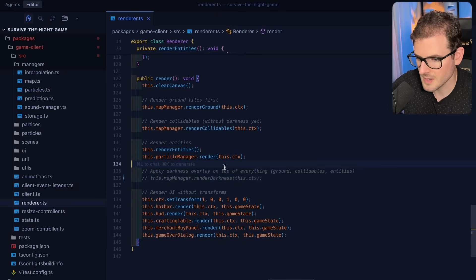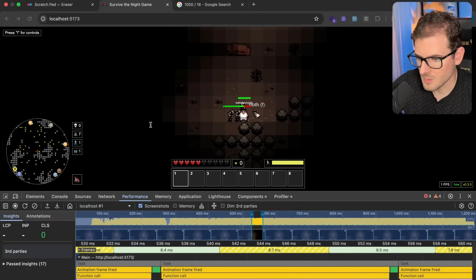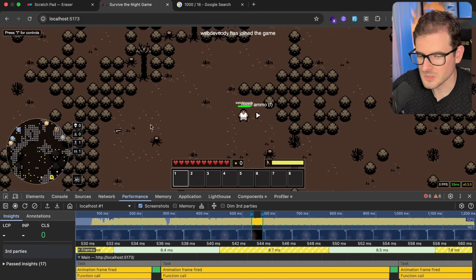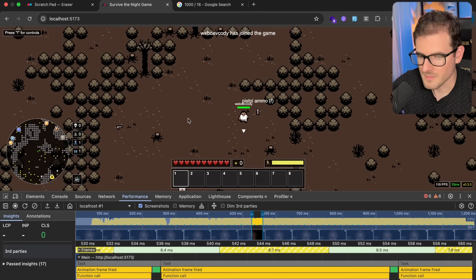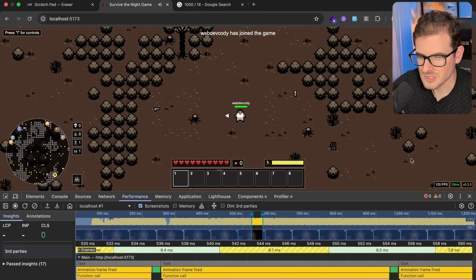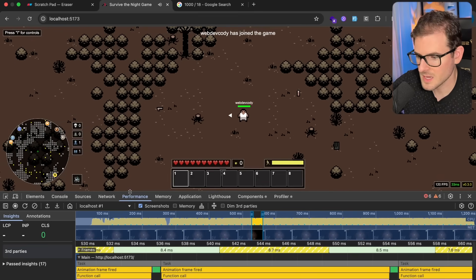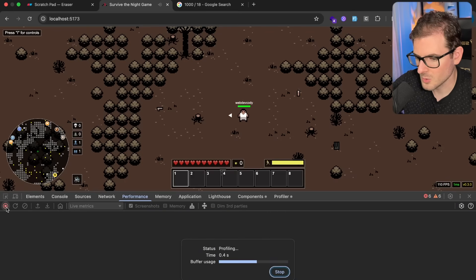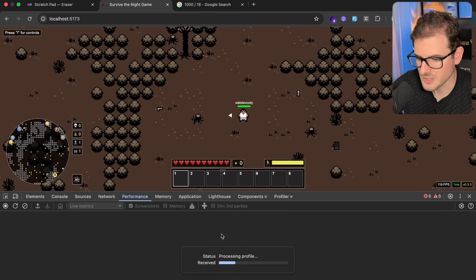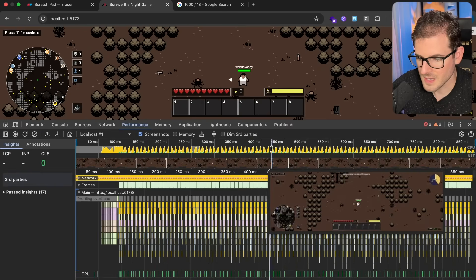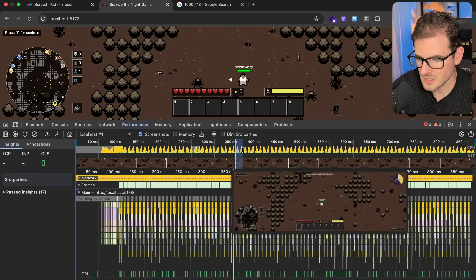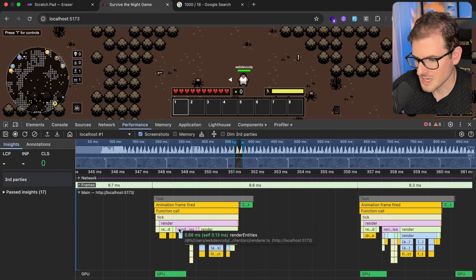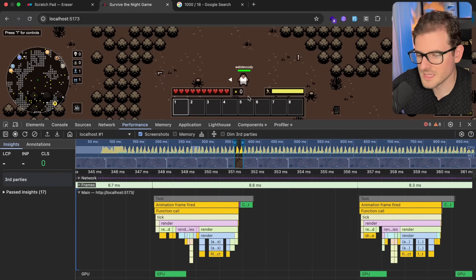So I'm going to go ahead just comment this out and I want to just refresh the page and see what happens to my FPS. So notice it's back to 120 and if I were to clear this out and just do a quick little profile once again, we can kind of see that the render function now takes 3.3 milliseconds.